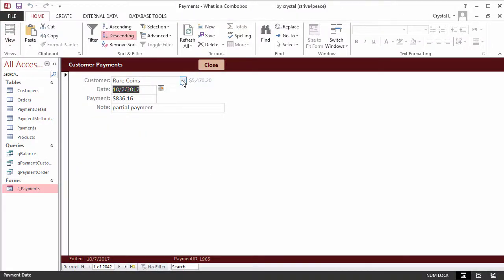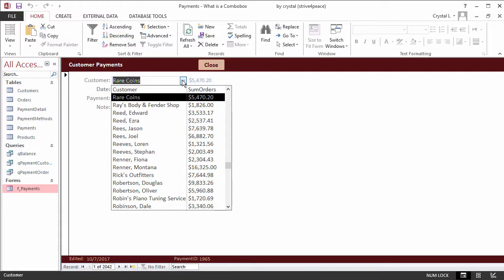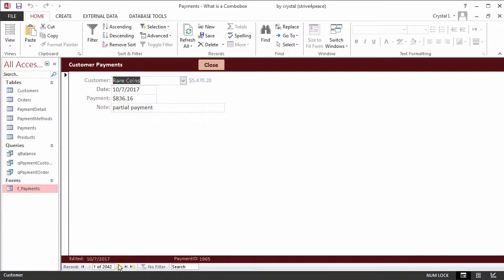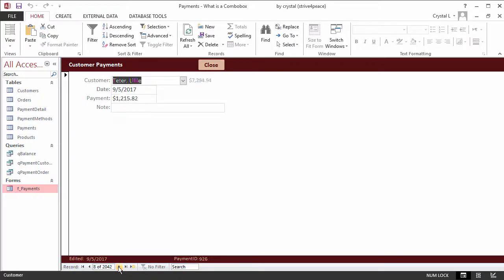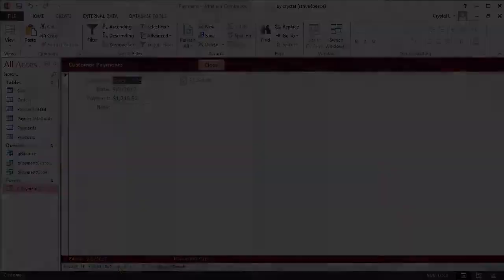As I scroll through the records, the customer name is displayed in the combo box and their total orders are displayed to the right. In this lesson, you learned how to change a text box into a combo box so that meaningful information is displayed while a numeric foreign key is stored.